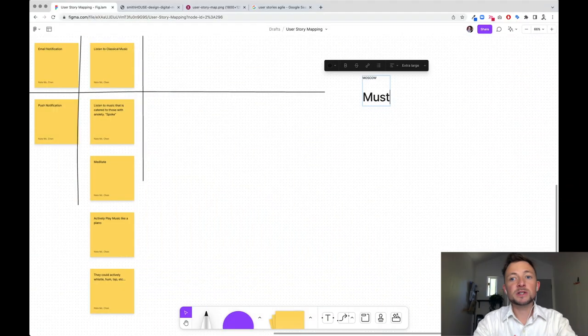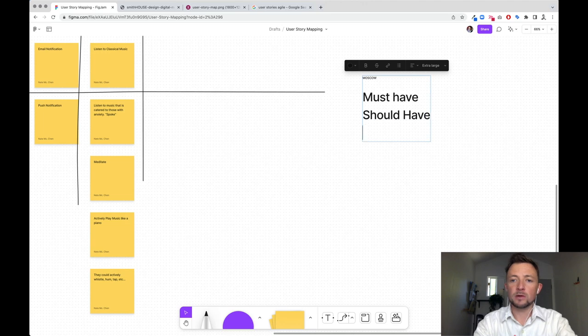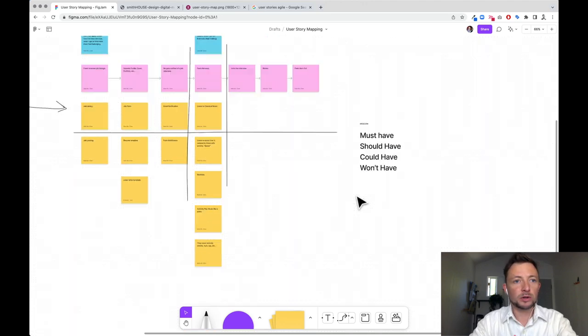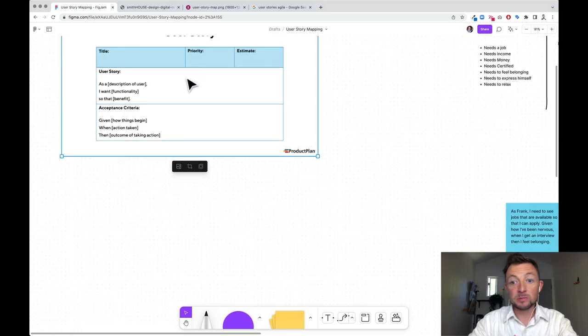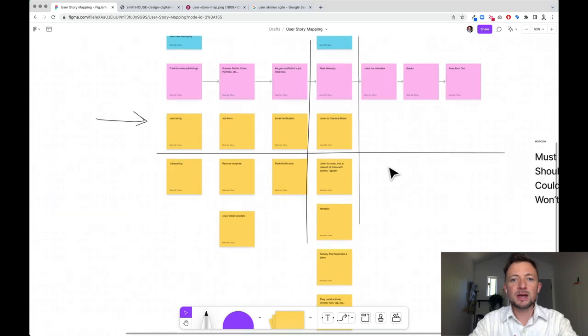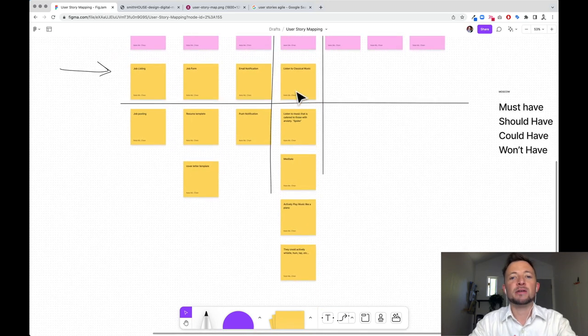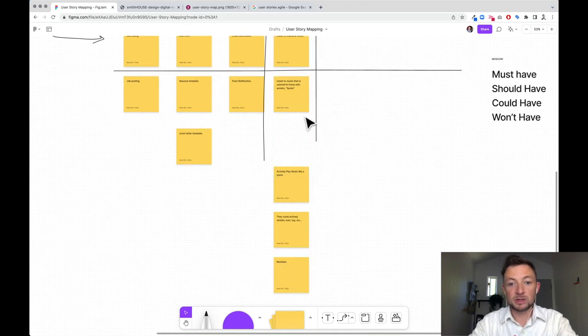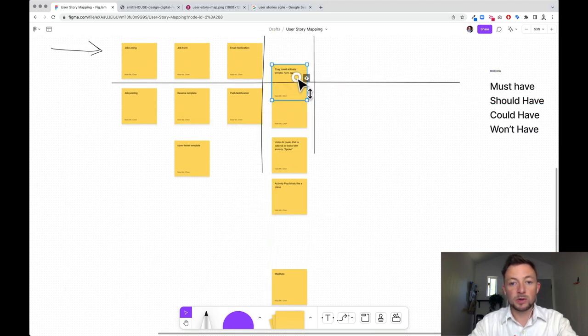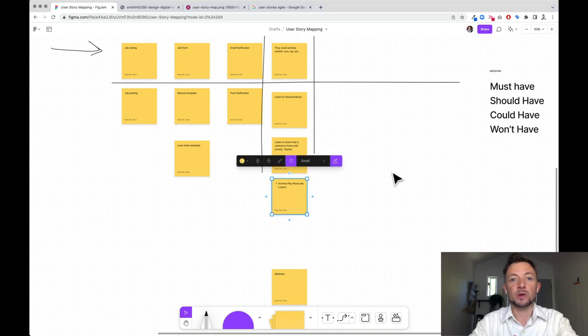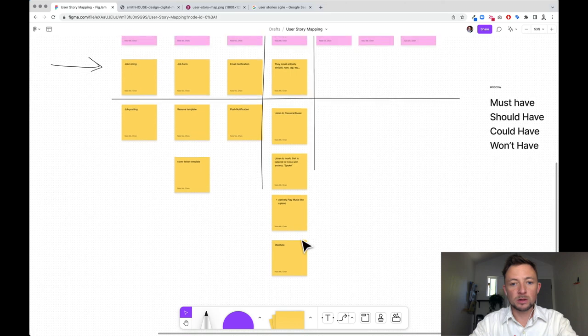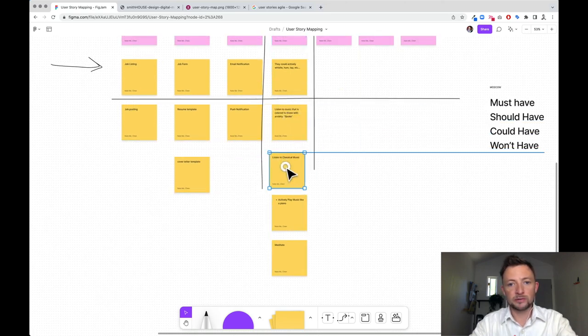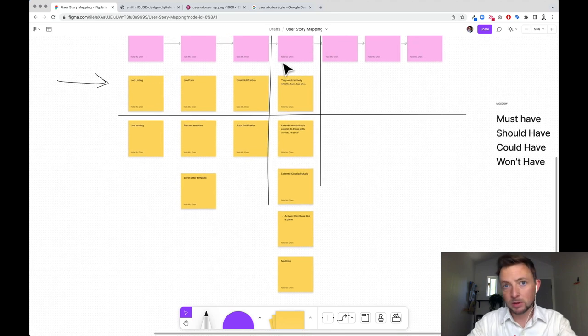And so this is where I move into this type of Moscow method, which means it's like a must have, should have, could have, won't have. And this is the priority method. Is it a must have or a won't have is the simplest way to think of that. Now, I think that humdrum should have music listening. I'm sort of a fan of that. I don't think it'll have meditation, although that might be a thing. So these two, I would move down. I think that we should have Frank actively hum or whistle. That's my two cents. I don't think we will play piano. I do think that listening to Spoke kind of curated list is better than just popular classical songs. And so that's how I would prioritize this. So for our MVP, that's all we have to do.